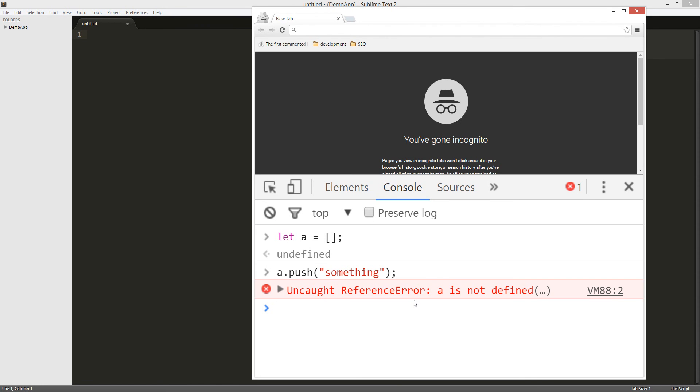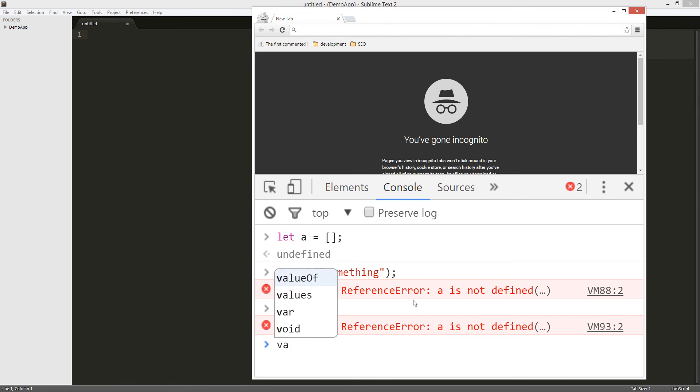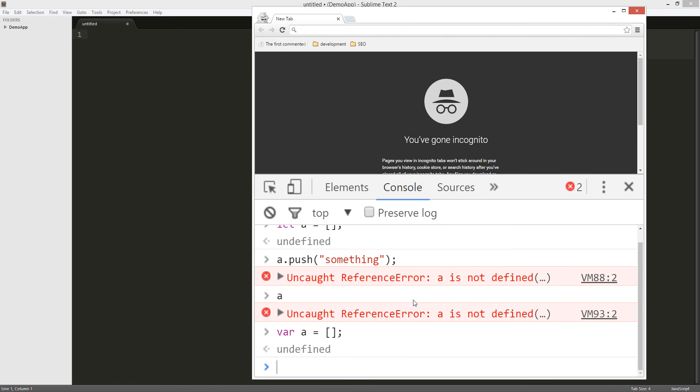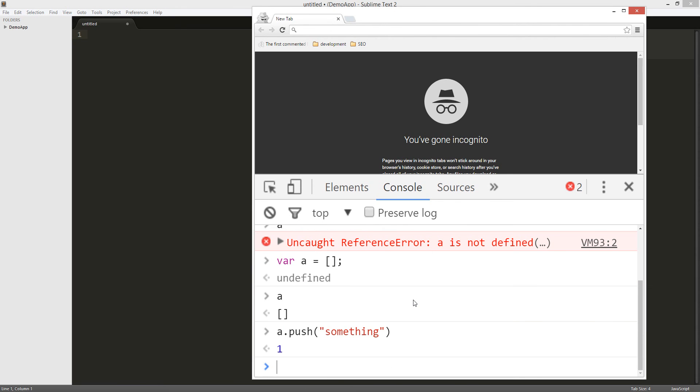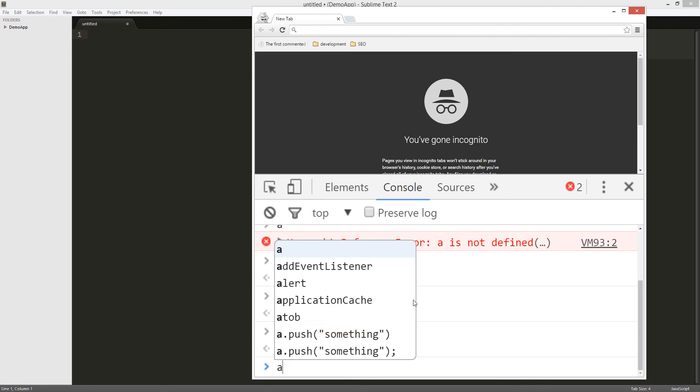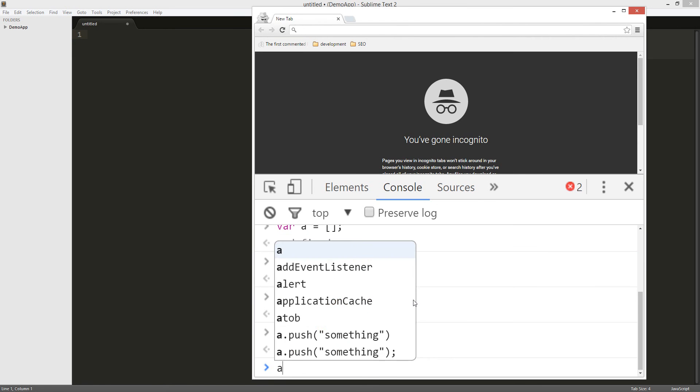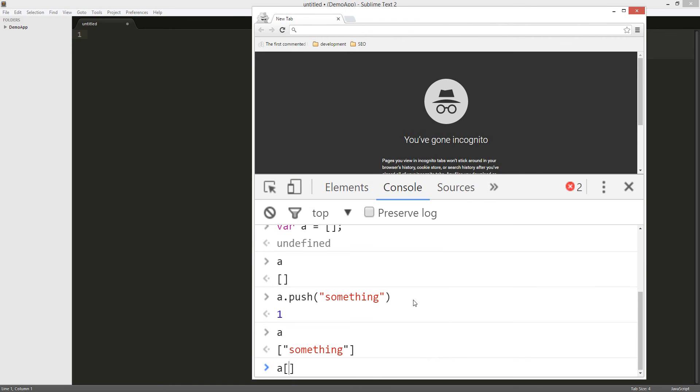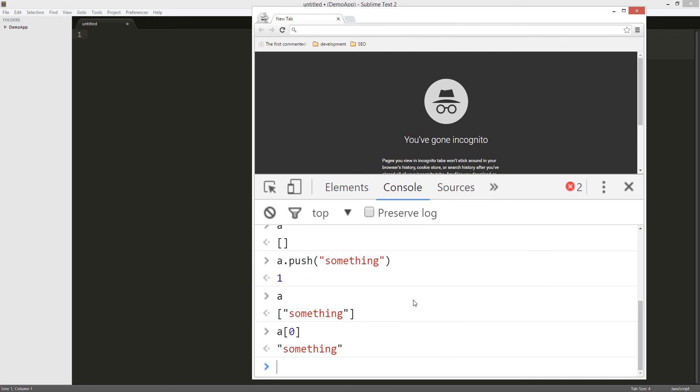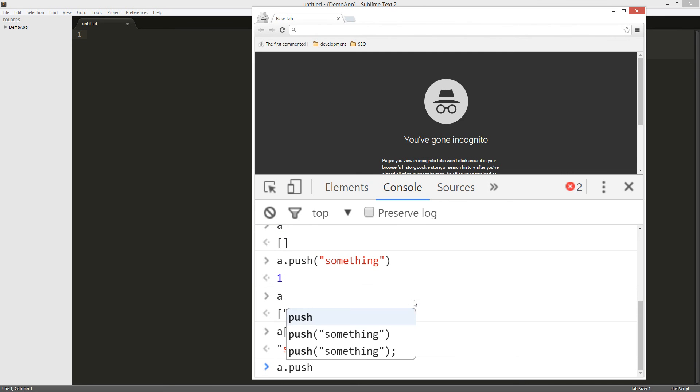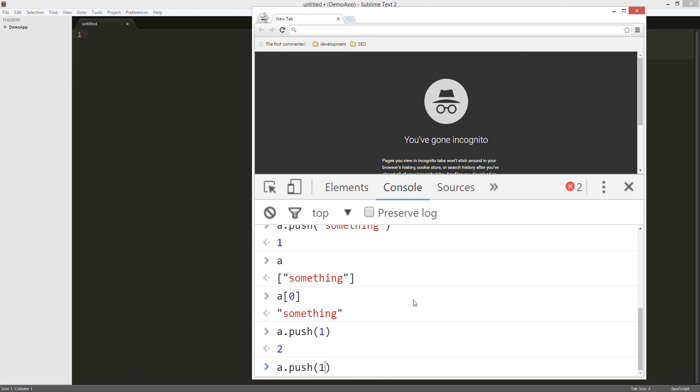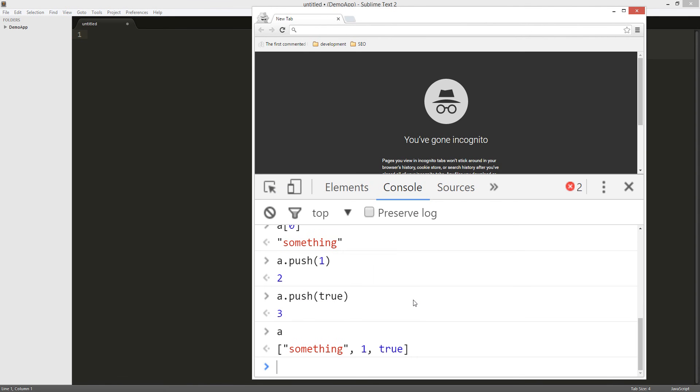Push it. a not defined. So a.push something. So now a has something there. So a has something, so a zero something. Alright, a.push that will add something new. Let's add a number, let's add one. a.push again, let's add a true.